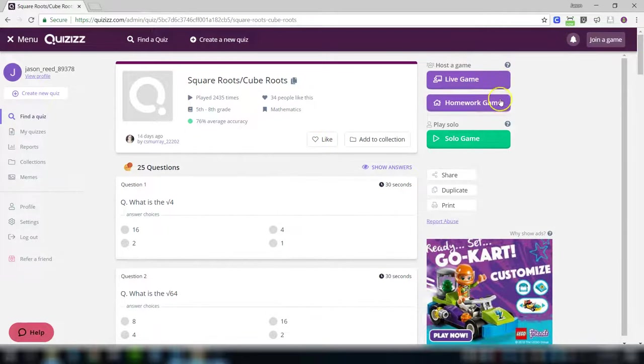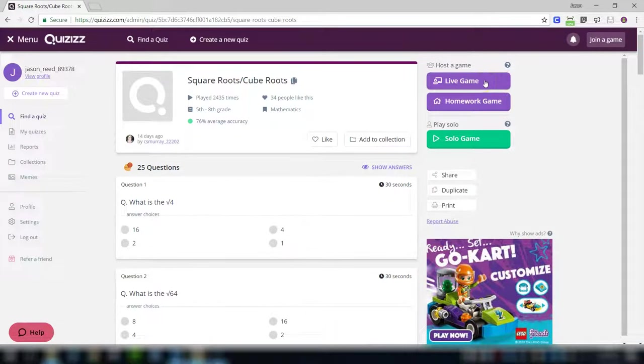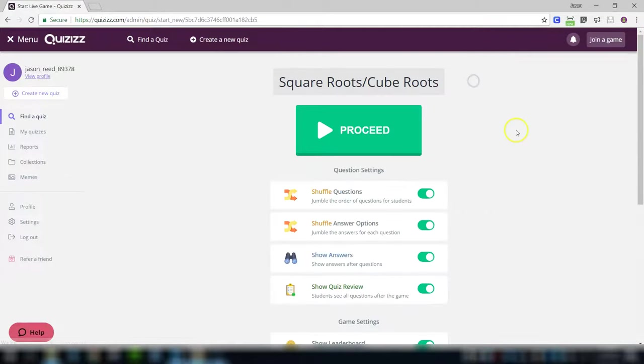There are two different types of games, two different play modes. What I'm going to do right now is a live game, so if you're having a review game in class, it's review day, the test is tomorrow, you want all your students doing some review at this moment. So, I will press live game.